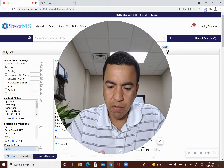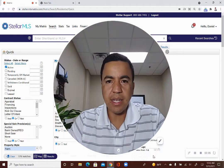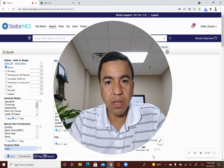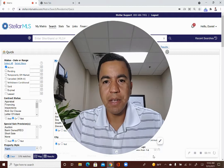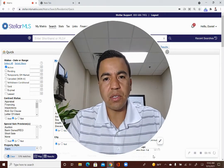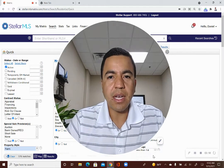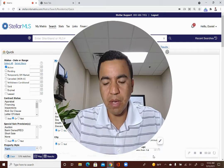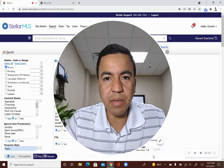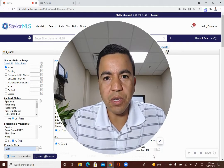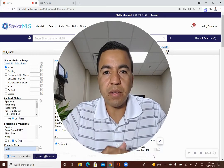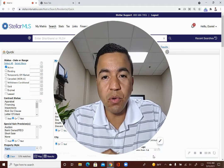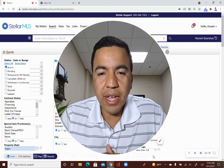So before you start requesting showings, just know that you should have that electronic lockbox access because what will happen is if you request a showing on a home that has an electronic lockbox and you don't have access, you're going to have to try to figure out how to do it. So you'll either be calling agents in your office to help you out with that or you'll call the listing agent to help you out with that. And a lot of times listing agents don't really appreciate having to go out to the listing to open the door for another realtor because this is a $16 a month subscription and it's a necessary tool for doing this job of selling real estate.